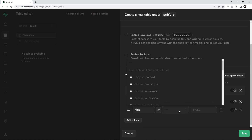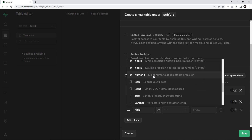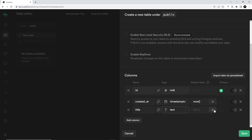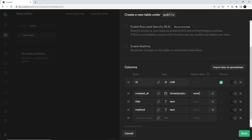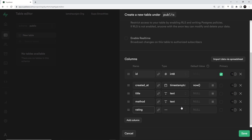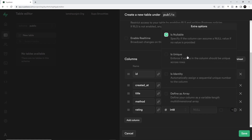We're going to add a new column called 'title' — that's the title of the smoothie — and we want this to be a text field with an initial value of null. The next column is going to be 'method', which is also going to be text with null as default. If you click on the cog settings, you can see options like making a column unique or defining it as an array, so if you wanted an array of integers for example, you could enable that.